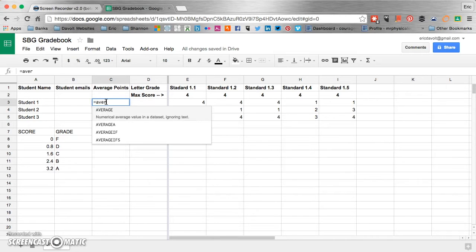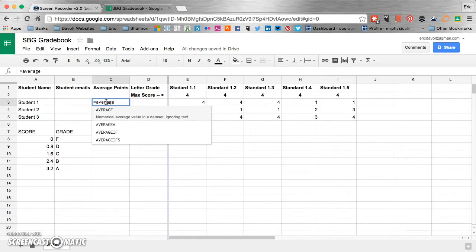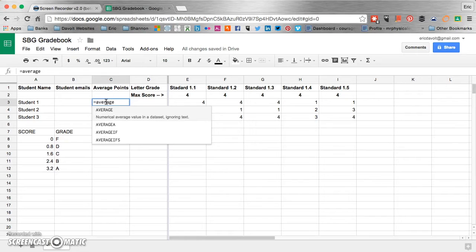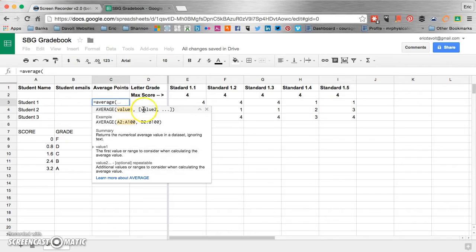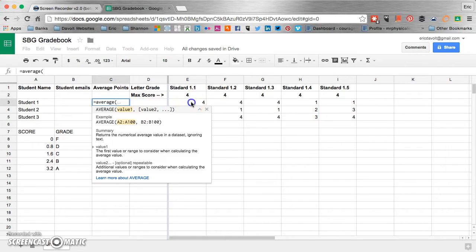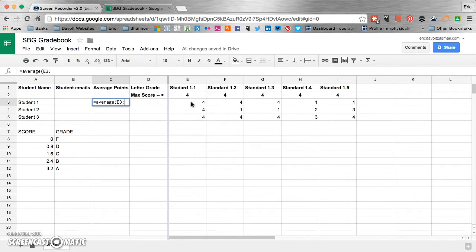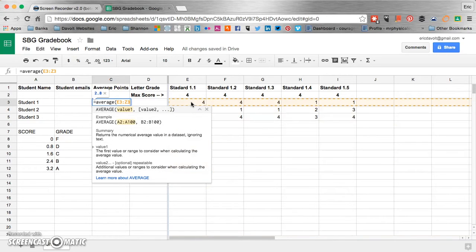Then you're going to open parentheses. And then it's asking you for value one right here. Well our first value is going to come from E3 right here. So you just have to click on it. Now we're going to put a colon. And then we're going to put Z3.